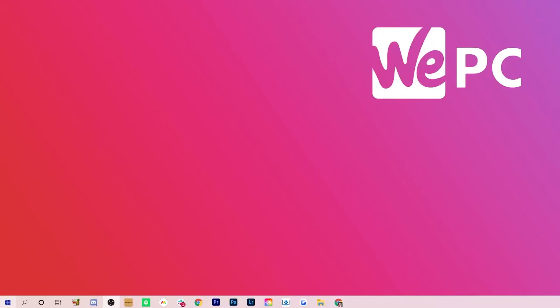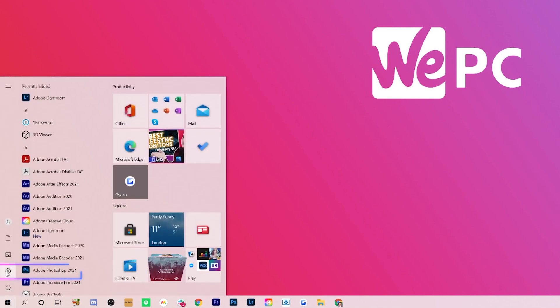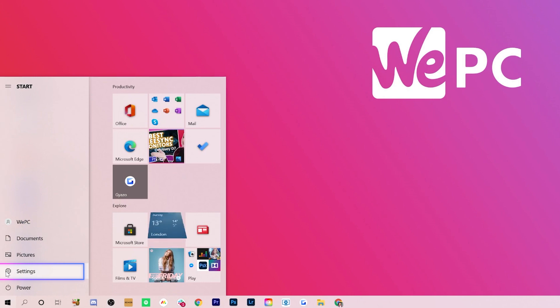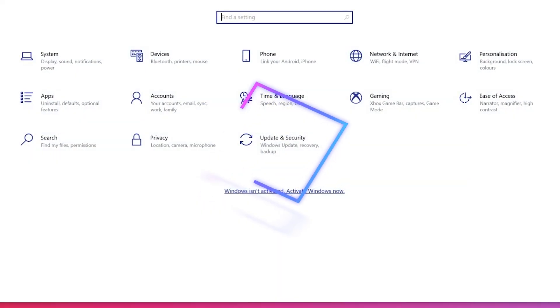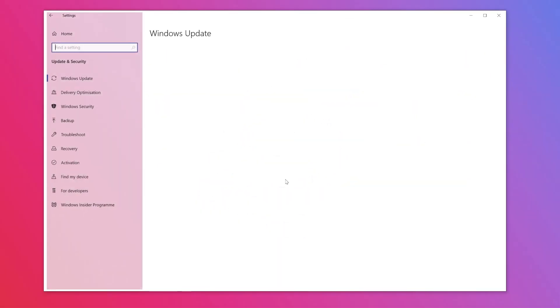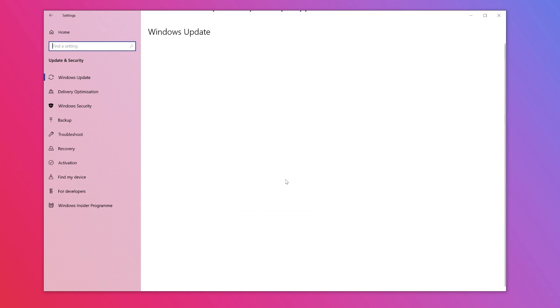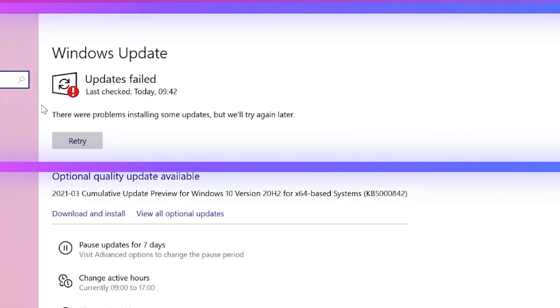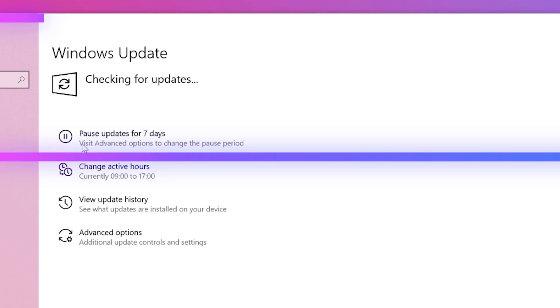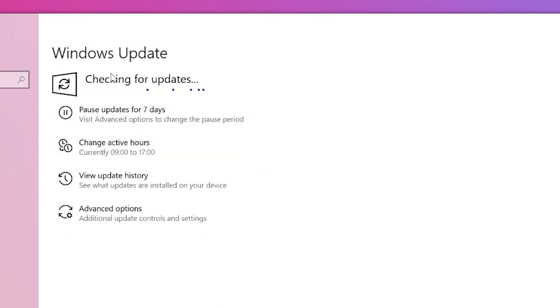To check for updates, select the Windows start button in the bottom left of the desktop. Then select the settings cog icon and in the new window select updates and security. Windows update will be at the top of the list on the left of the window. Then simply click the check for updates box at the top of the screen.